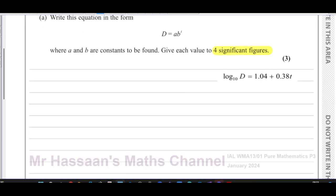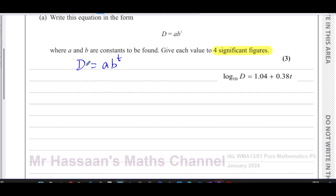We're going to take the expression d equals a times b to the power of t, and rewrite it in a form we can compare. I'm going to take log base 10 of both sides. The reason I've chosen log base 10 is because what we have been given is in terms of log base 10, so of course that's why we should do that.